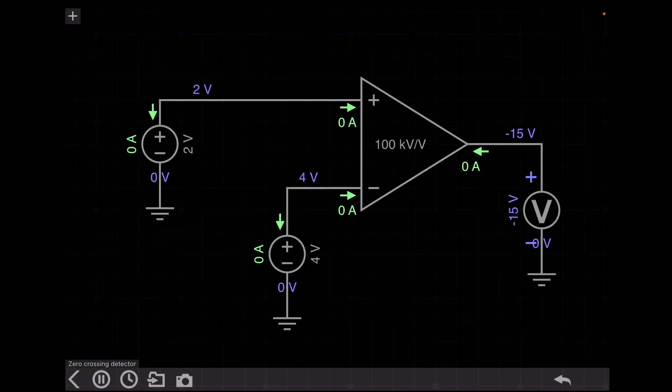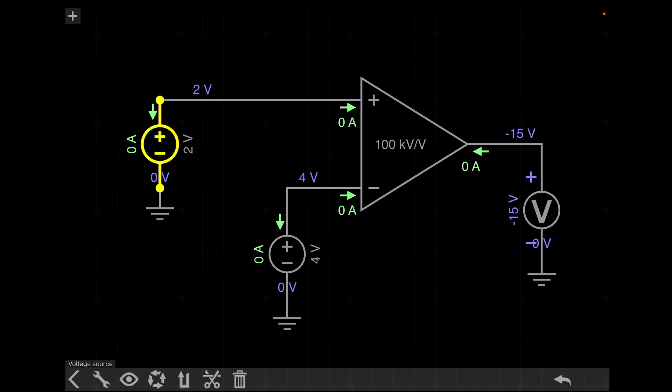Here you can see the output is minus 15 volt. If I change the positive input voltage from plus 2 volt to plus 5 volt, then the output should be plus 15 volt.